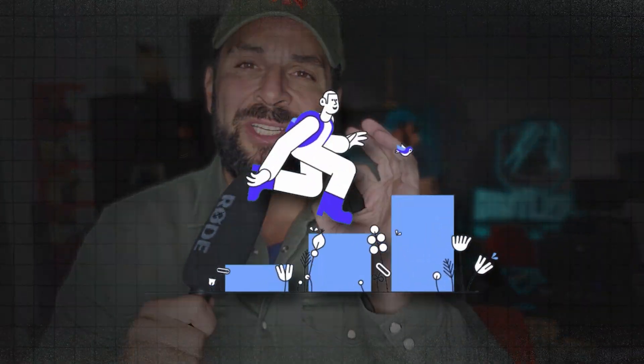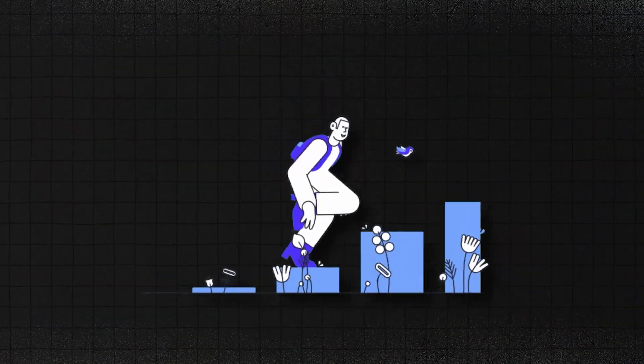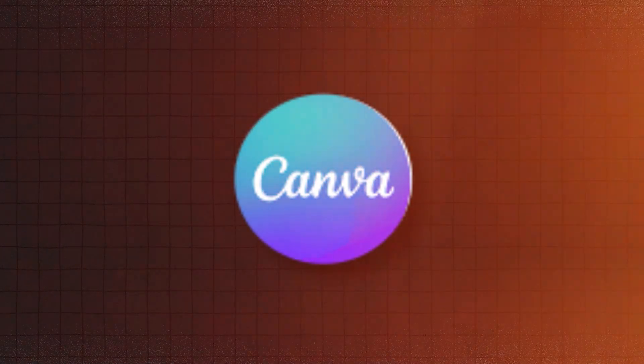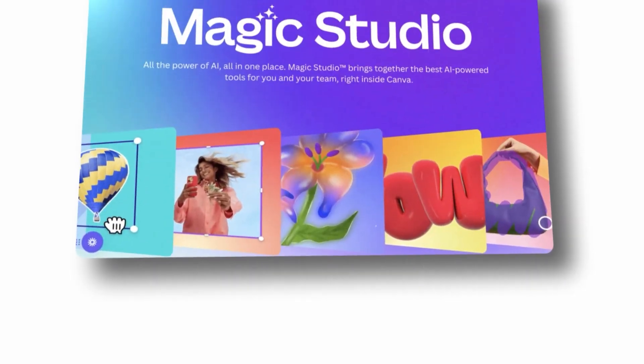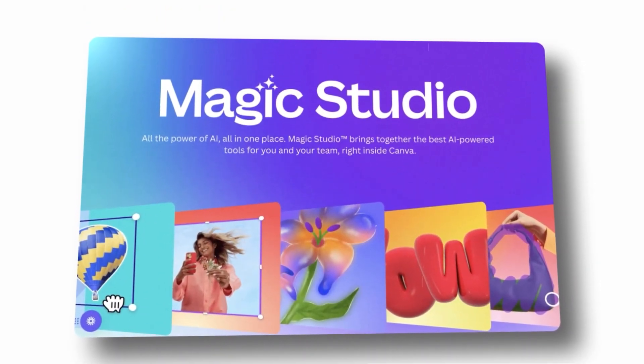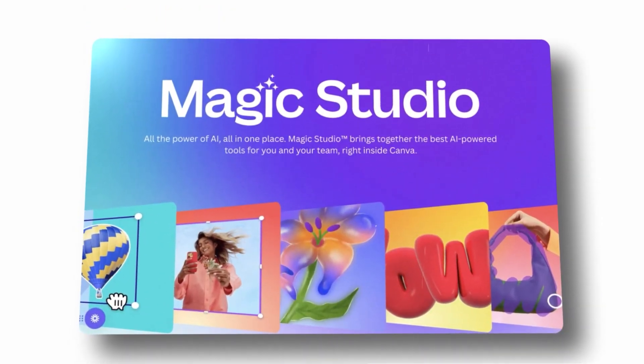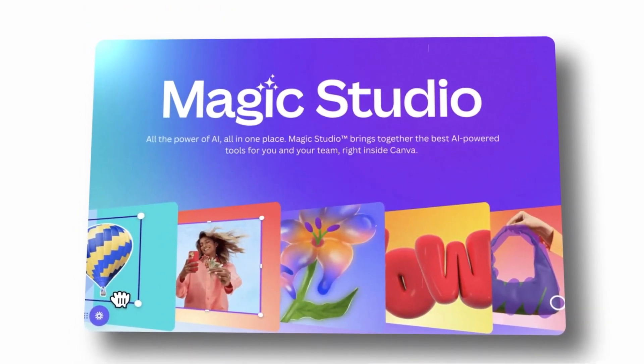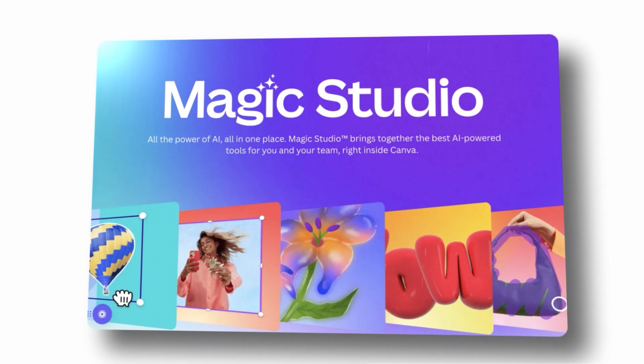In this video, I'm going to take you step by step to explore probably the best AI design platform right now, which of course is Canva, which if you haven't realized, has launched an insane platform called Magic Studio.